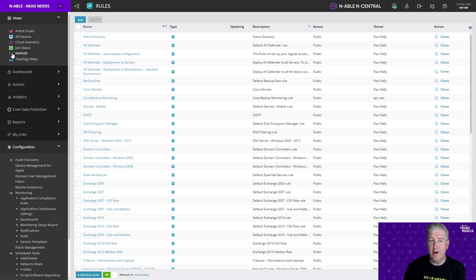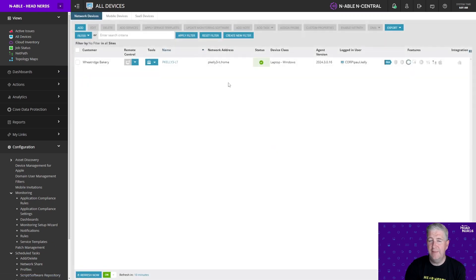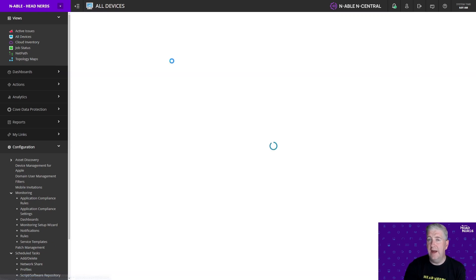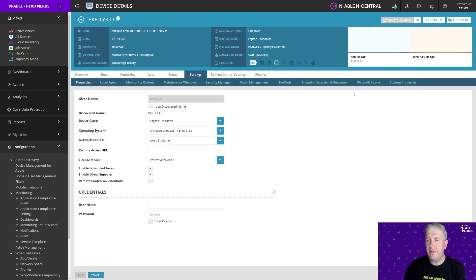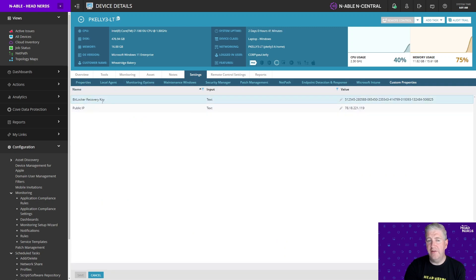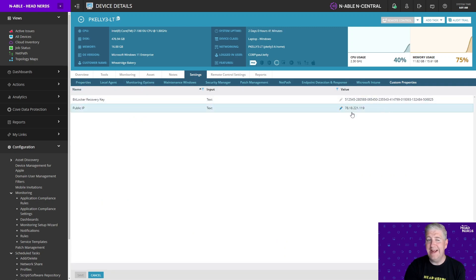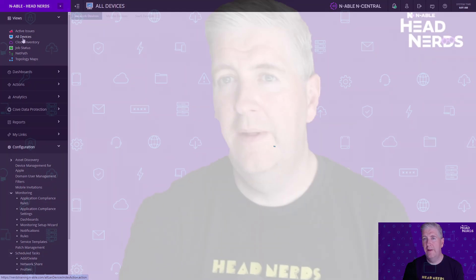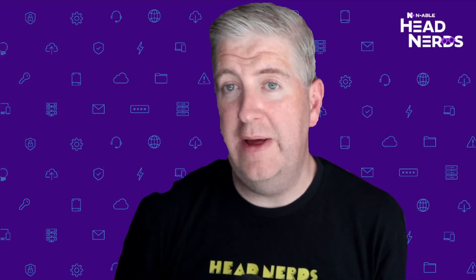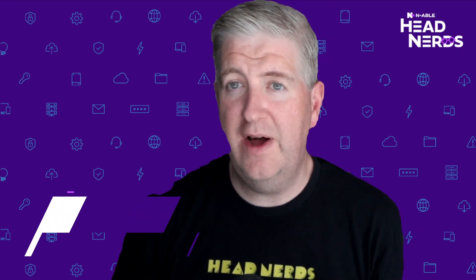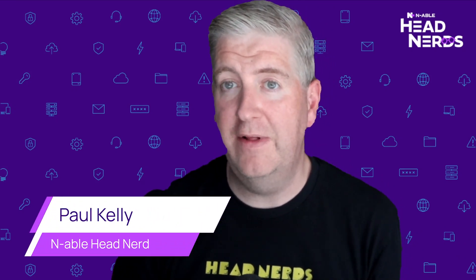Once the schedule has run you can come back to your All Devices screen, click on a device that fits the criteria, click on the Settings tab, and under Custom Properties you can now see that the recovery key and the public IP address have both been written in — and these will update according to the frequency you've set in your scheduled task profile. That's how you get additional information about your devices and store it in your nCentral environment. I hope you found this video useful and we'll see you on the next one.